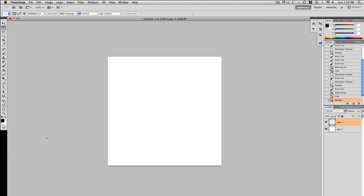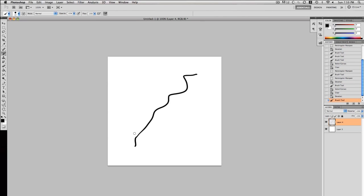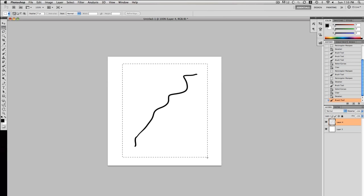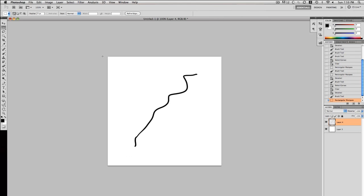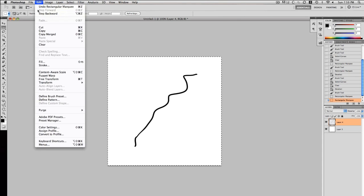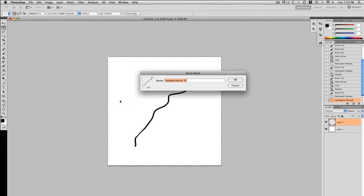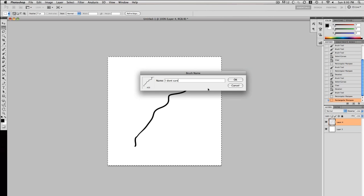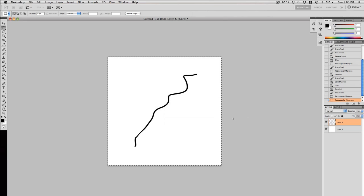To do that you can select the brush tool which is over here and just make a little design, doesn't really matter what it is. Then select the marquee tool which is this little thing that looks like a dotted box over here. Highlight the area that your brush is in or you can just highlight everything, it actually doesn't matter because it will only pick up the black image. Then you go to edit, define brush preset, click that. It will ask you for the brush name, just tell it I don't care, this is an example so it doesn't matter what you name your brush. Press ok, now you have your brush.